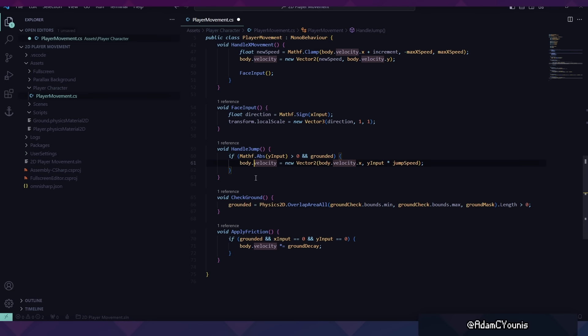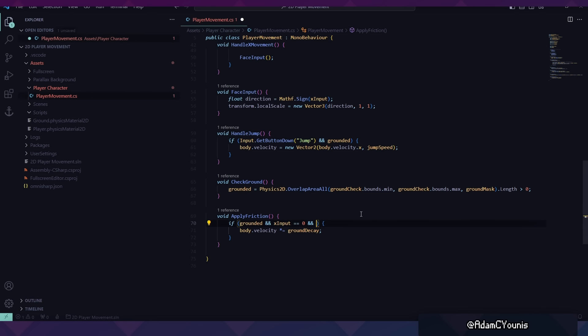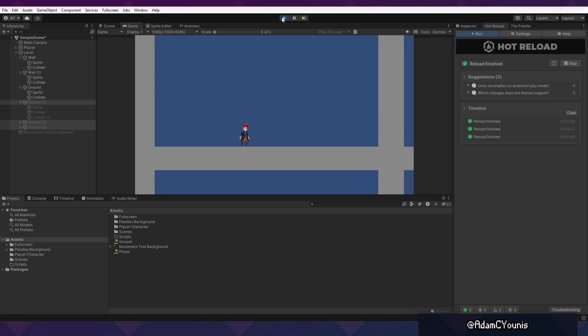The acceleration, groundSpeed, and groundDecay variables now give you control over how fast you move, how fast you stop, and how fast you can pivot. If we want the player to only be able to jump when they press the jump button, we can replace the Y input check with Input.GetButtonDown("Jump"). By default, Jump is set to the space bar and you can change that in the project settings. We also no longer need the Y input. Finally, we'll need to only apply friction when body.velocity on the Y axis is less than or equal to zero. Now holding the button down won't let us bunny hop—we have to be on the ground and press the space bar.